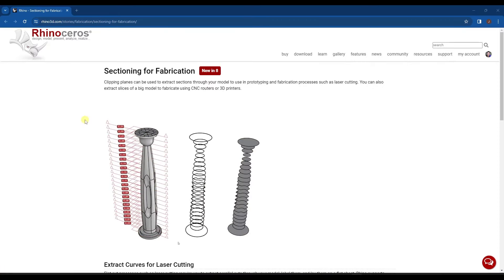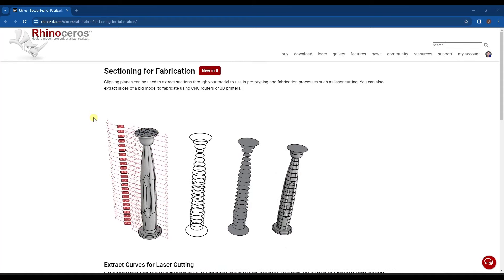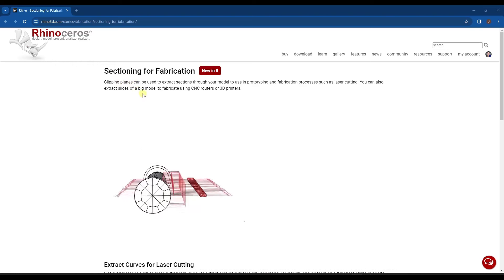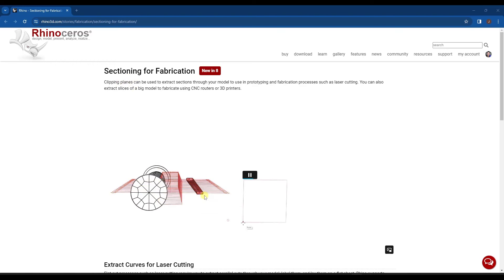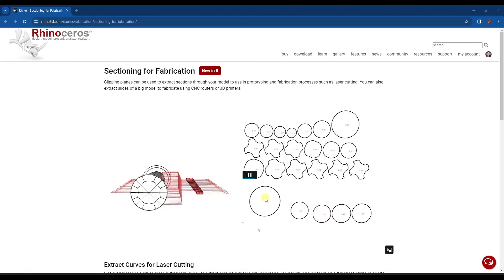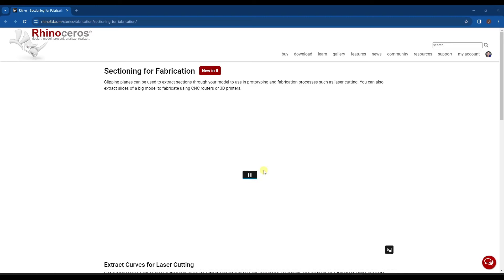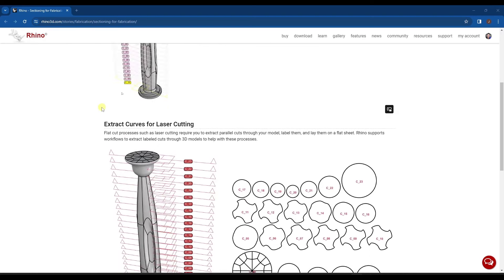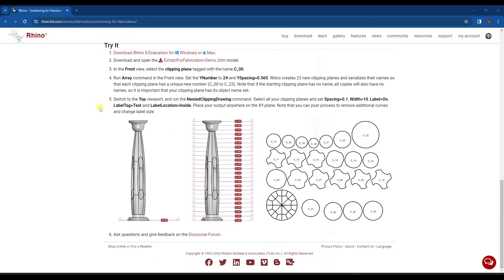This next feature is one I wouldn't necessarily use, but it's definitely interesting — you can use clipping planes to extract multiple sections from your model and create a 2D profile for things like CNC routing or 3D printing. If that's your kind of modeling, this will be super interesting for you. I personally don't do that kind of work, but it's a pretty cool feature.